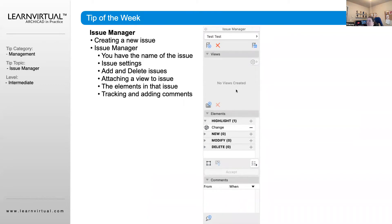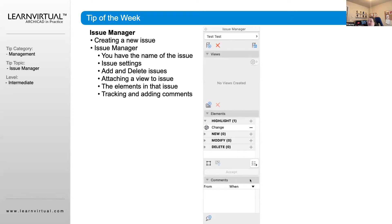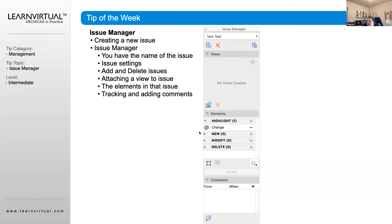We can create a specific view for that issue to be linked to. By clicking this button here, it adds the view, and the view that's added is what is currently in your project view at that time. If it's a 3D view, floor plan, section, or elevation, whatever's on your view screen at that time will be the view that is created there.